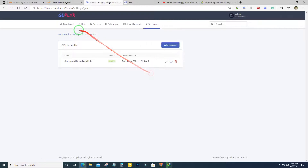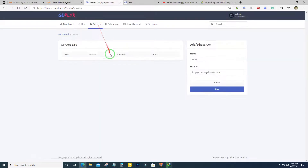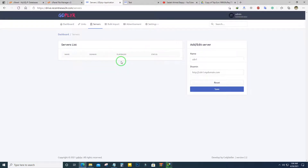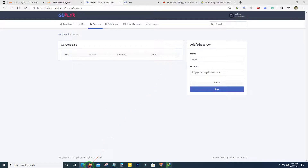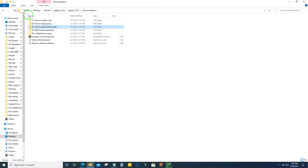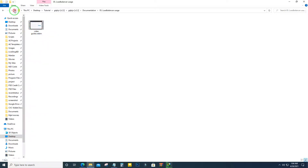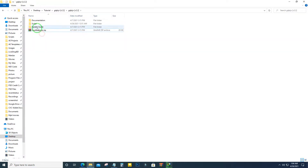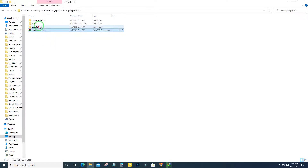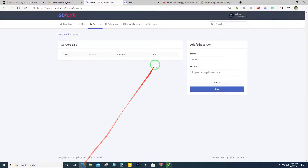You can also add servers to maintain your load. If your server is overloaded you can use other servers to balance the load. There is load balancer documentation on how to set up additional servers, and a load balancer script is included in the zip file. Upload the load balancer to another server, connect it from the server option in the script, and balance your load and server pressure.